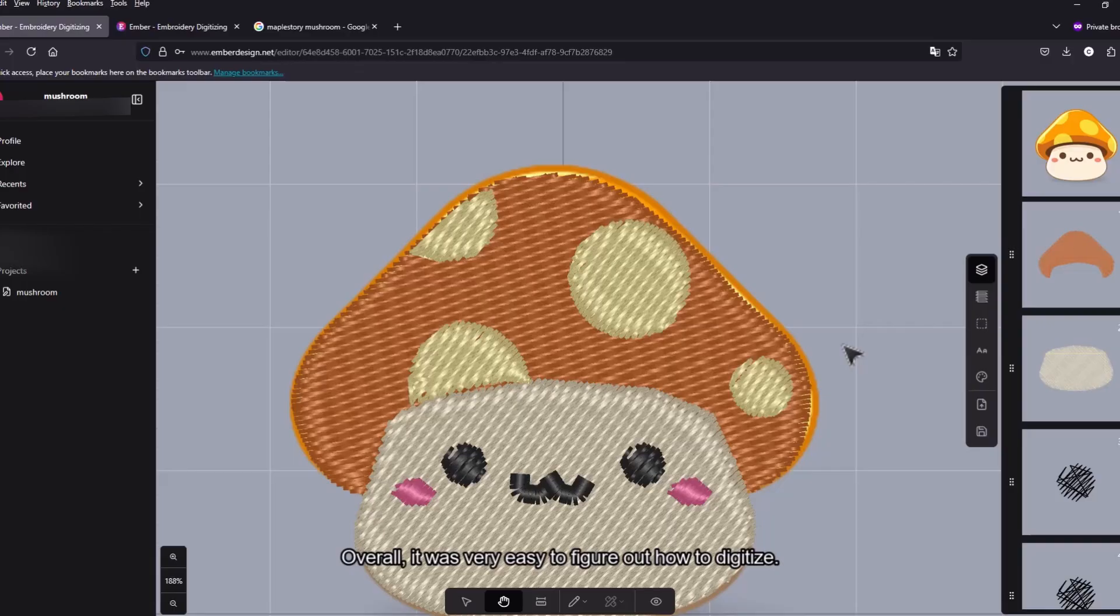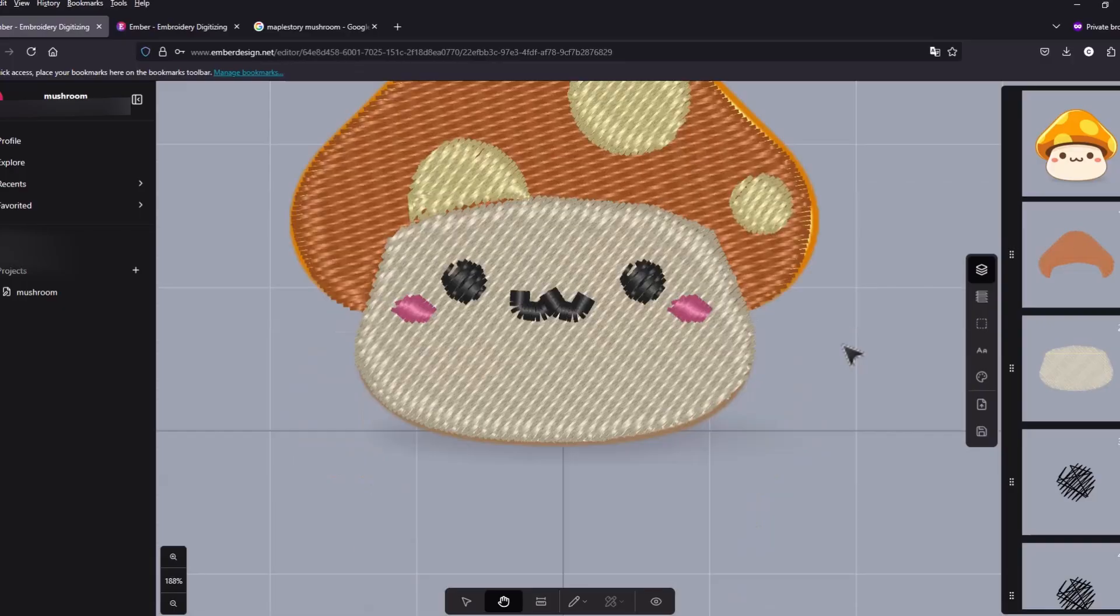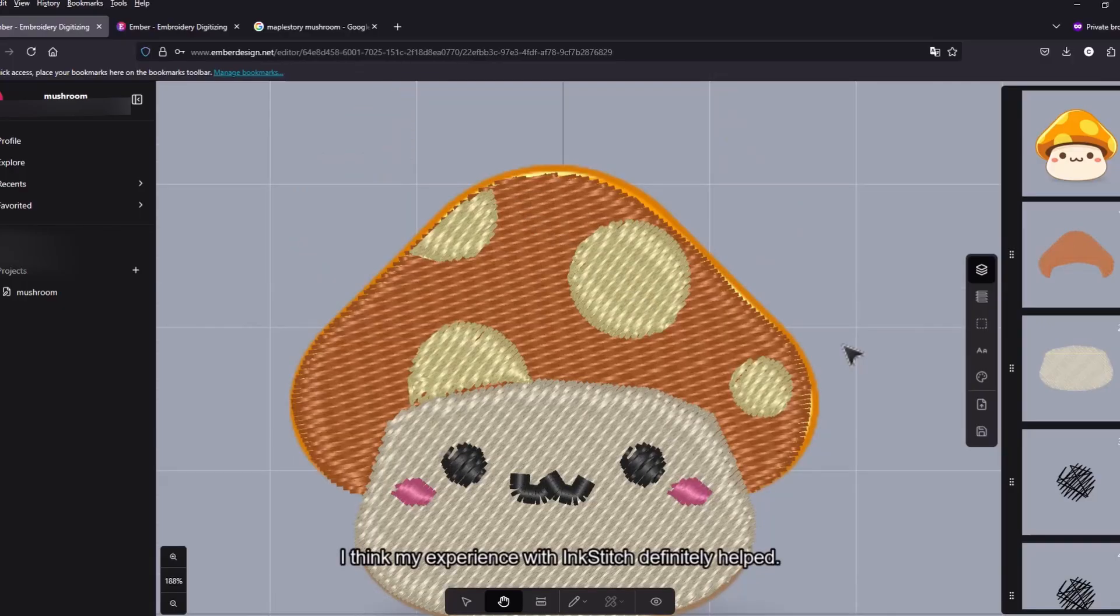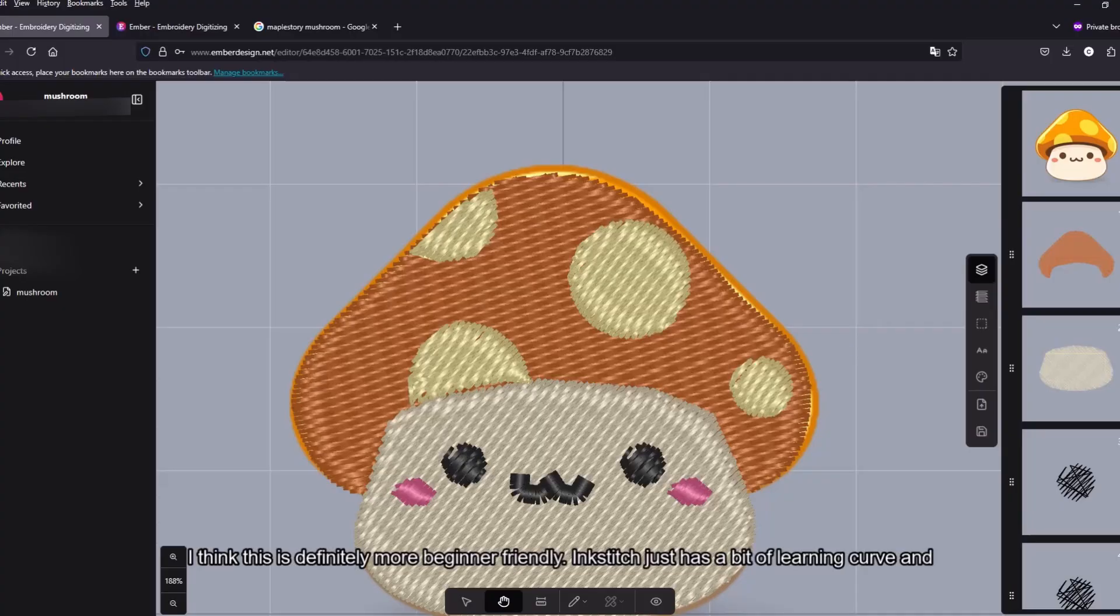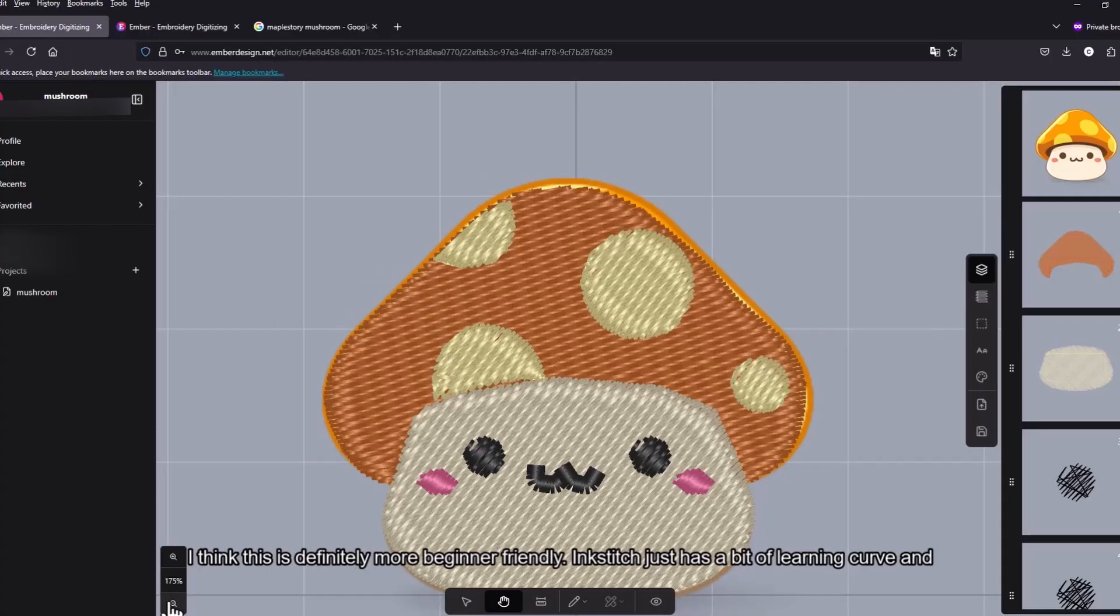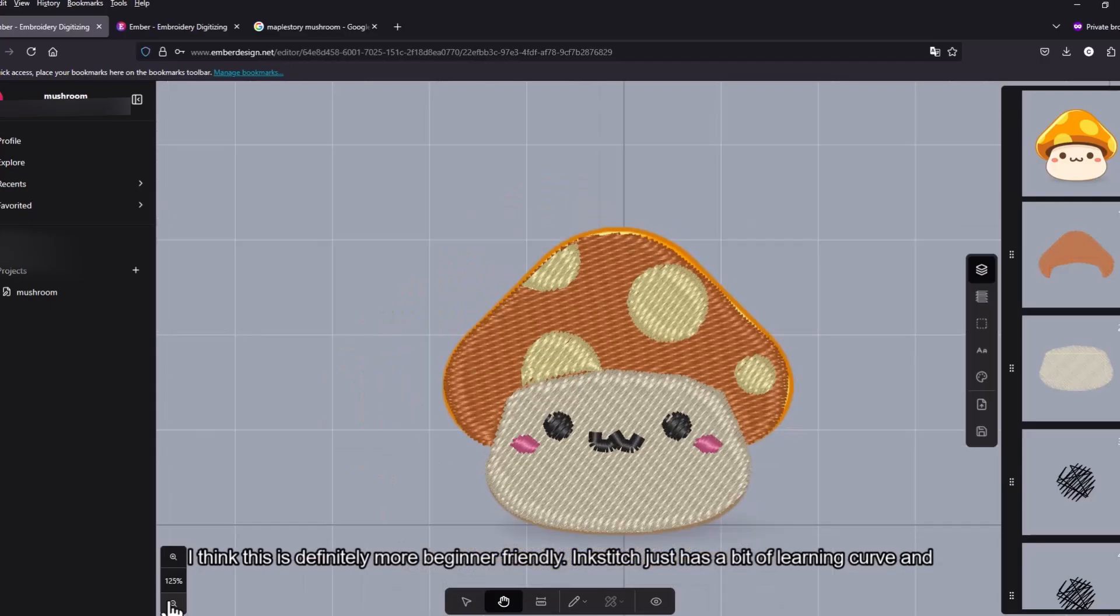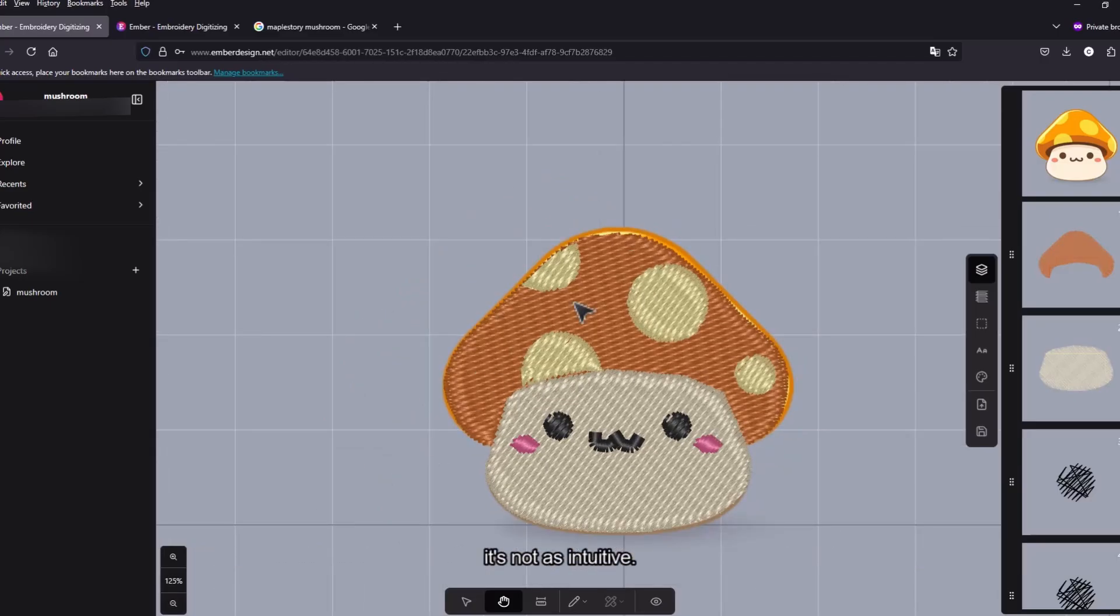Overall it was very easy to figure out how to digitize. I think my experience with Inkstitch definitely helped. I think this is definitely more beginner friendly. Inkstitch does have a bit of a learning curve and it's not as intuitive.